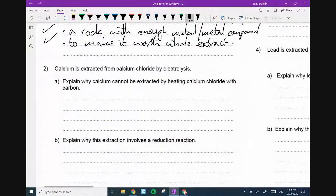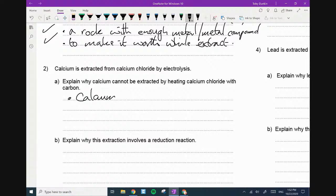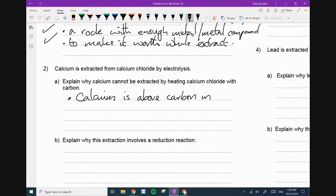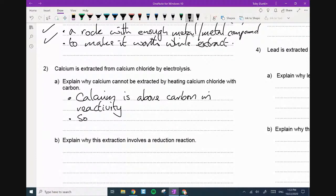Next — calcium is extracted by electrolysis. Explain why calcium cannot be extracted by heating it with carbon. Calcium is above carbon in reactivity — you can say 'is more reactive than carbon', that's totally fine, any words to this effect. So cannot — second mark — cannot displace it.